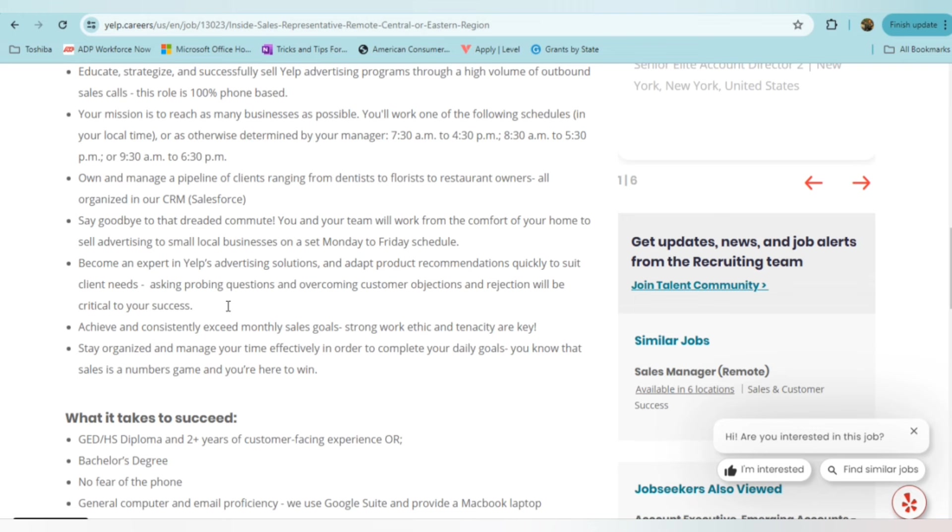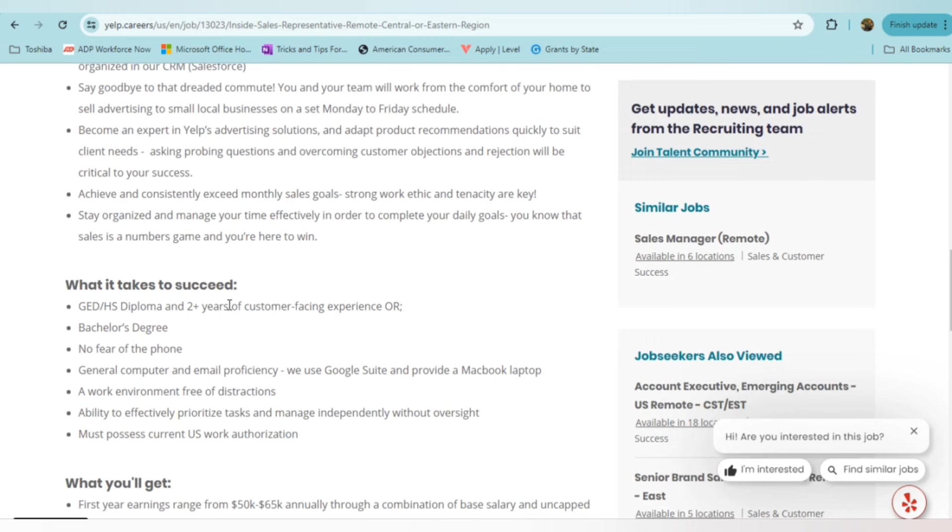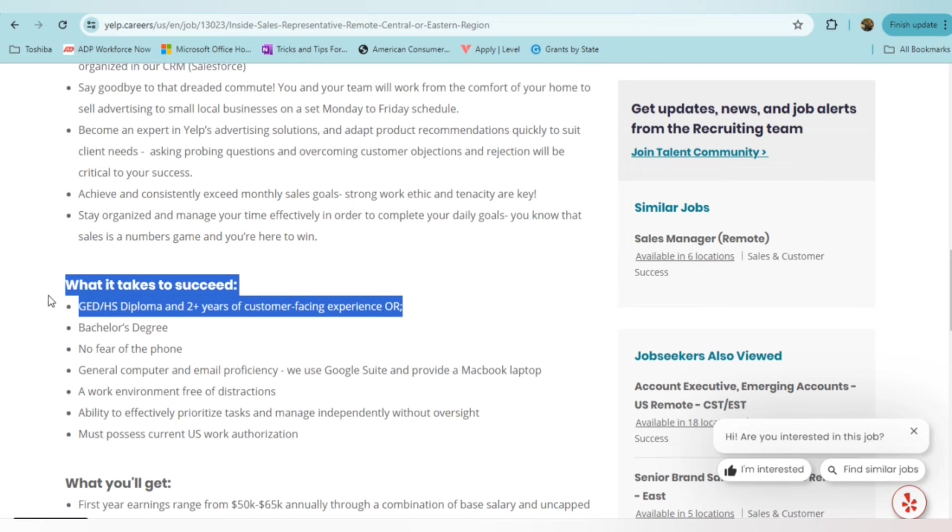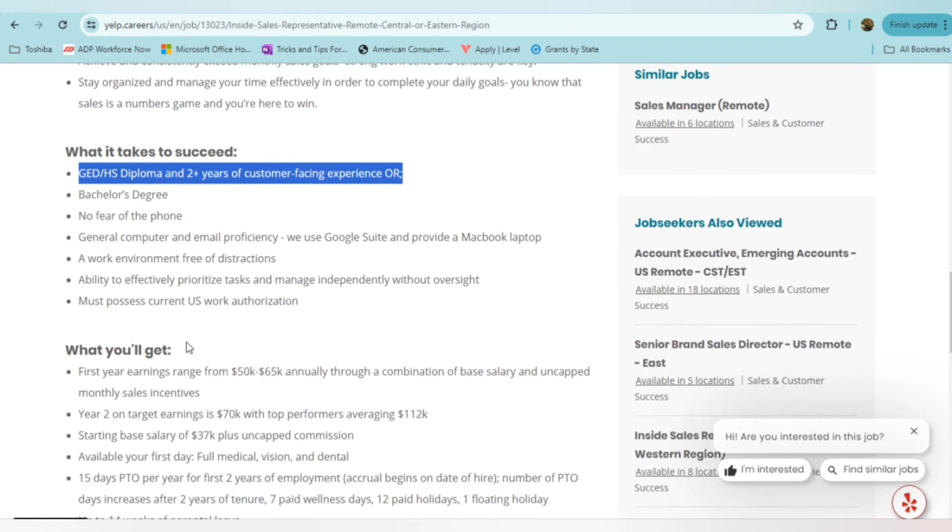They want you to achieve and consistently exceed your monthly sales goals, have strong work ethic, and be someone who's organized, be able to manage your time effectively. They aren't requiring a degree, even though if you do have a bachelor's degree, that's definitely going to set you up for a greater advantage. High school diploma or GED plus two years of customer-facing experience. If you don't have the experience, you can have the background as far as the bachelor's degree. Make sure you don't have a fear of the phone because you will be on the phone 100% of the time. Someone who has general computer and email proficiency, being able to work free of distractions and be able to have authorization to work in the U.S. As a matter of fact, I just want to mention that all of these roles today are U.S.-based roles, no global opportunities in this video.